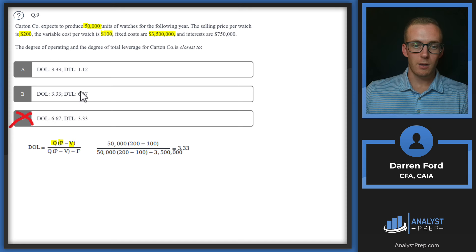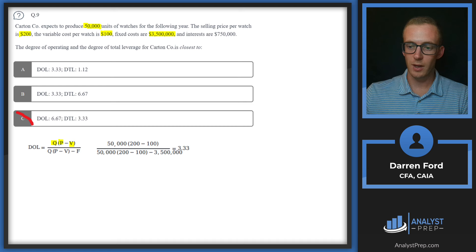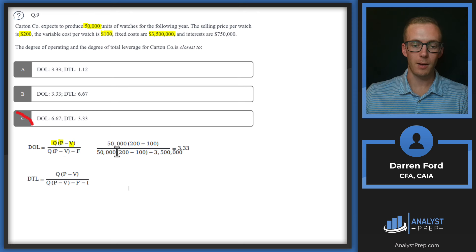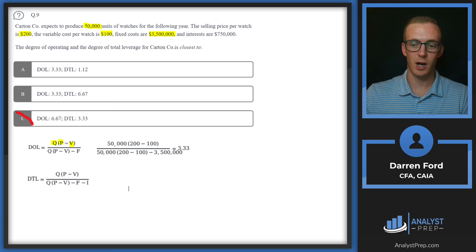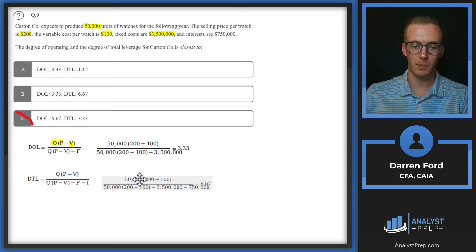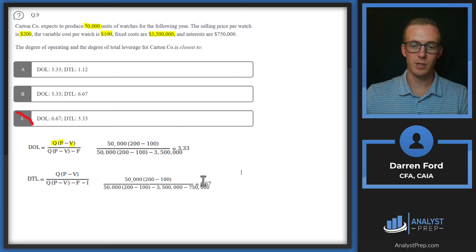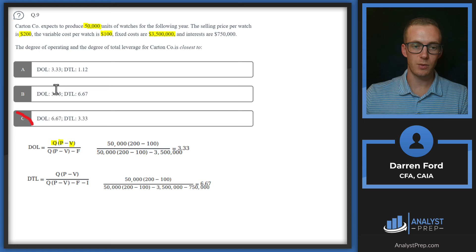For degree of total leverage, the only real difference from the operating leverage formula is we also account for financial leverage. We add a subtraction of $750,000 in interest cost to the end of the denominator. Doing that calculation gives us a total leverage of 6.67, bringing us to answer B.